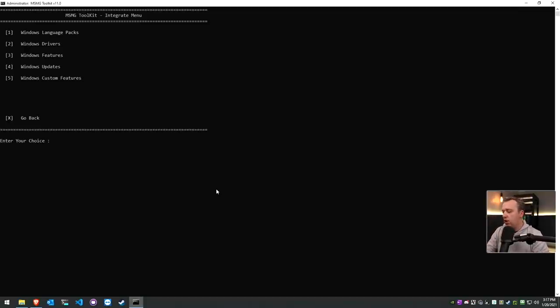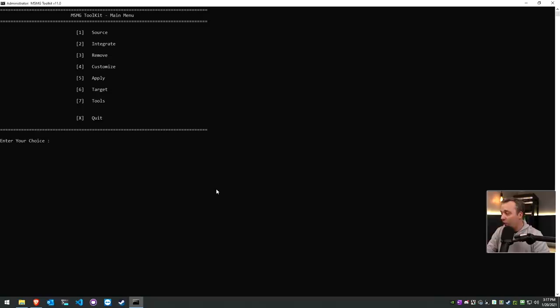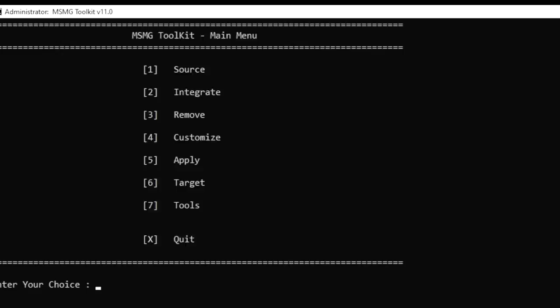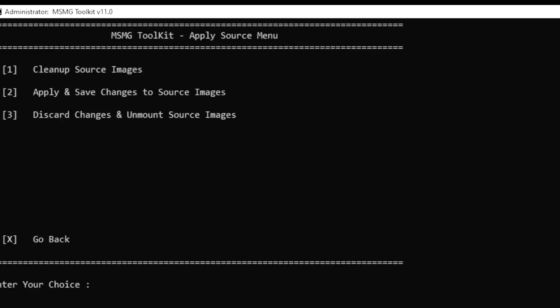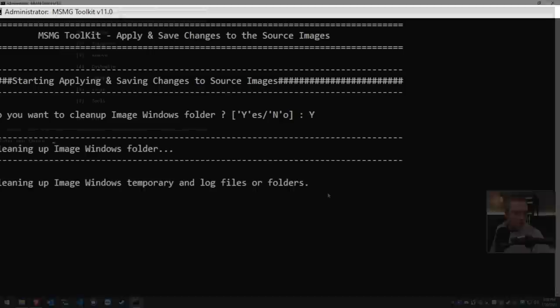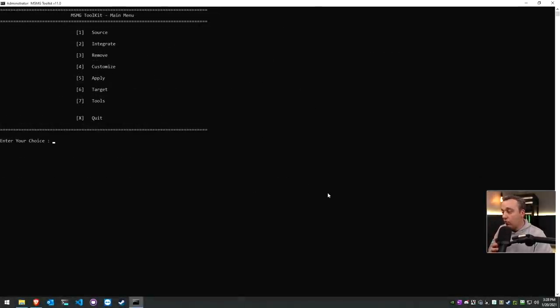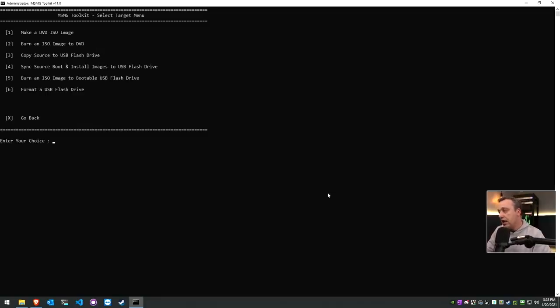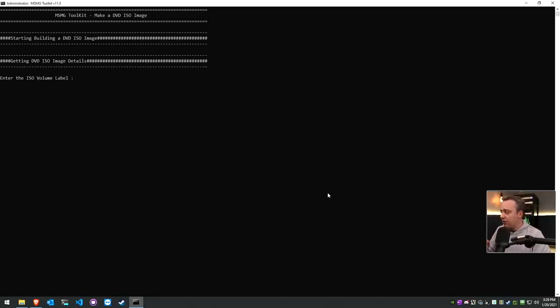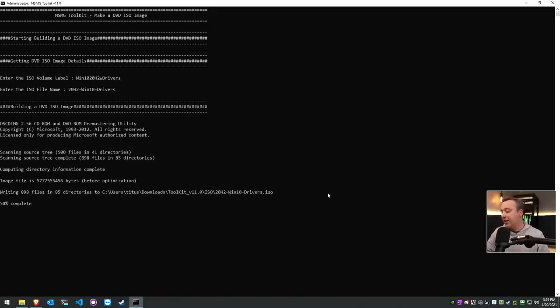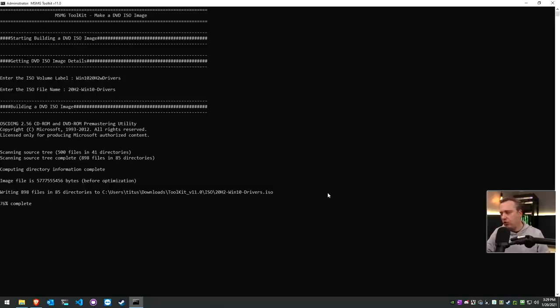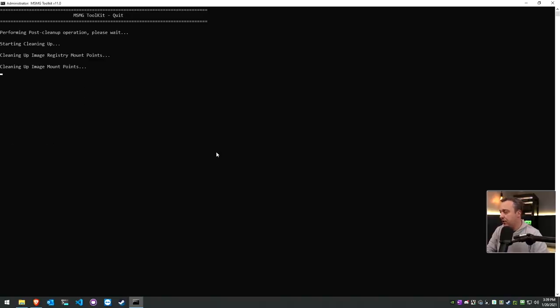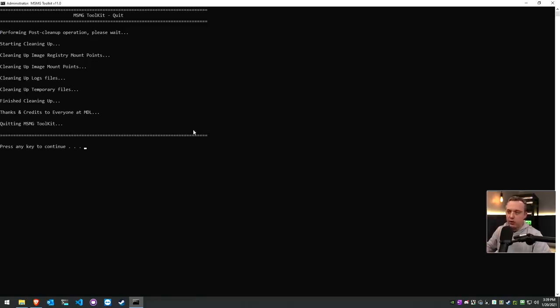Okay, now that we have all our drivers, features, and updates all integrated in, we are simply going to write this out. Obviously you could remove and customize this further, but I've already done that in a separate video which I linked in the article. So we're just going to apply this out and we'll just go ahead and apply and save changes to source images and say yes. All right, with everything applied we can go into the target here. We'll just go 6 for target and now we're just going to make an ISO image, number one. We're going to name this one Win 10 20H2 with drivers. This will go ahead and make our ISO file, drop it at ISO file, and then from there we still have a couple things to do to kind of wrap this up. We're officially done with MSMG toolkit so I'm going to go ahead and just hit exit and let it clean up. Whenever you exit toolkit it always does this cleanup process. It's always good to just let that do its thing.